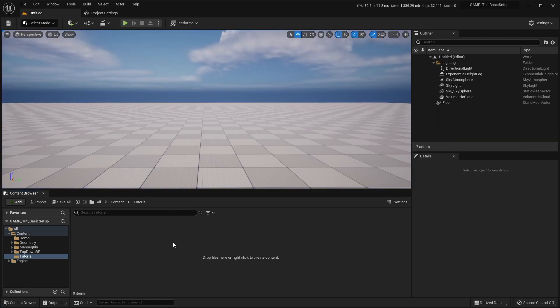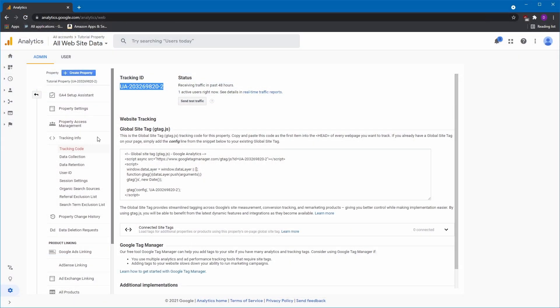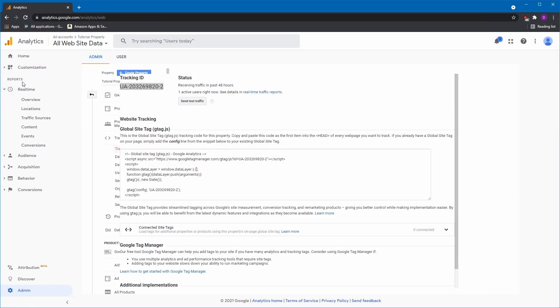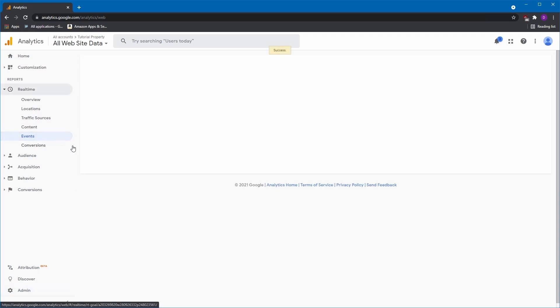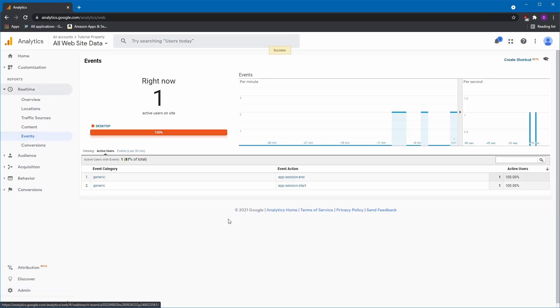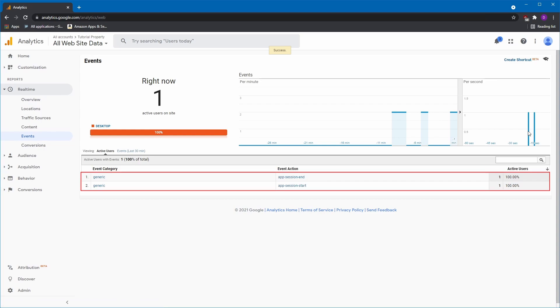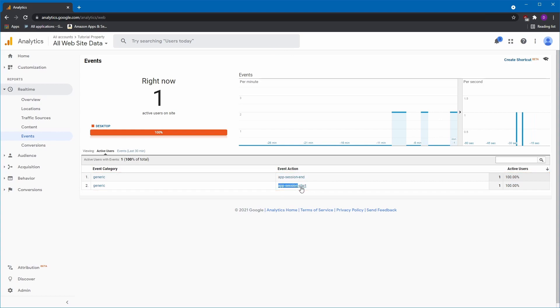Now, we'll head back to the Analytics site and under the Reports section, we'll click on Real Time and go to the Events page. If everything is working, you should see an App Session End and App Session Start event. These are automatic events reported by the plugin.